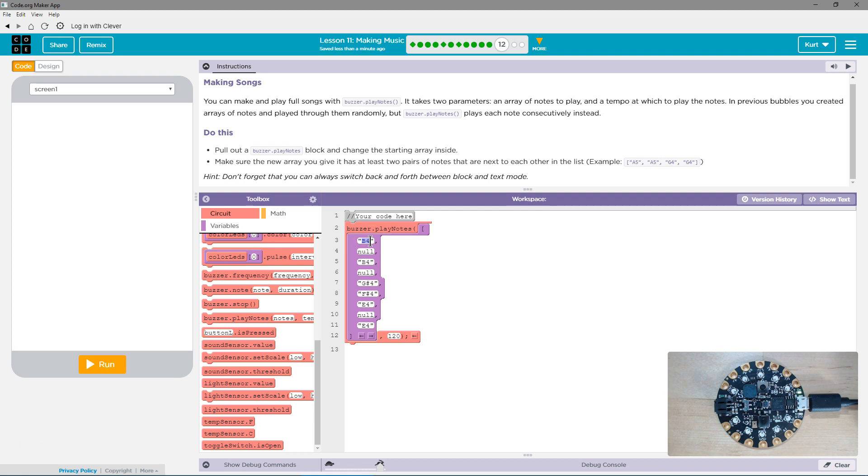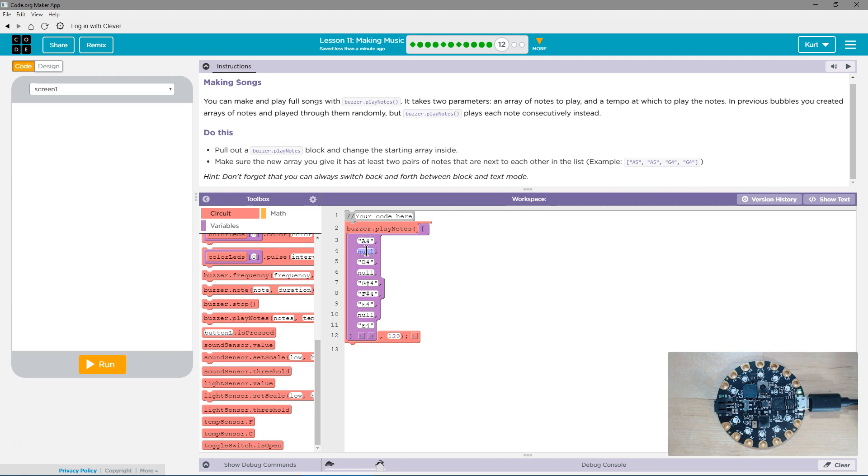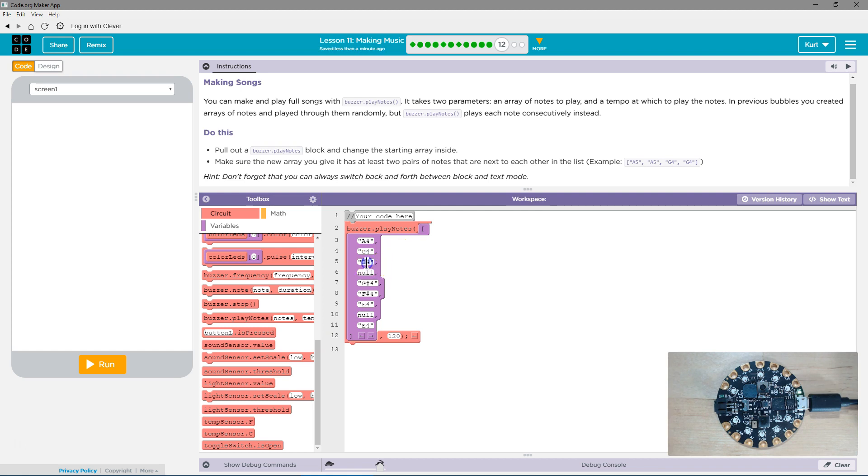I want to use A, and then it looks like we have numbers with them. So A4, because they're piano keys. And then after that, let's use G4. I need quotes here because these all go in quotes. And then after G4, I'm going to use F4.